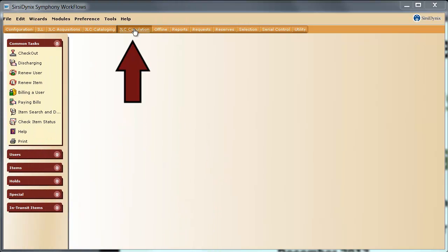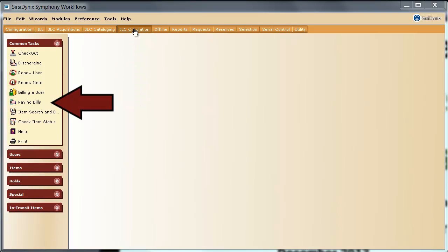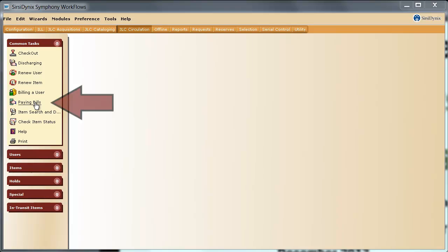First, make sure you are in the JLC circulation module. Then, under Common Tasks, you will click on Paying Bills.